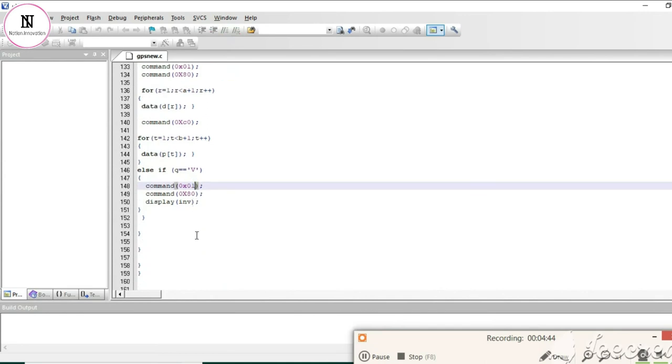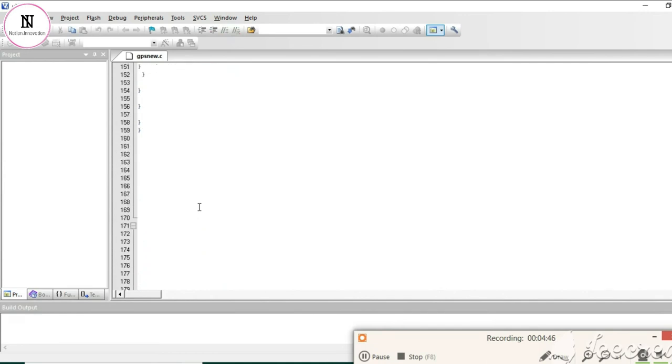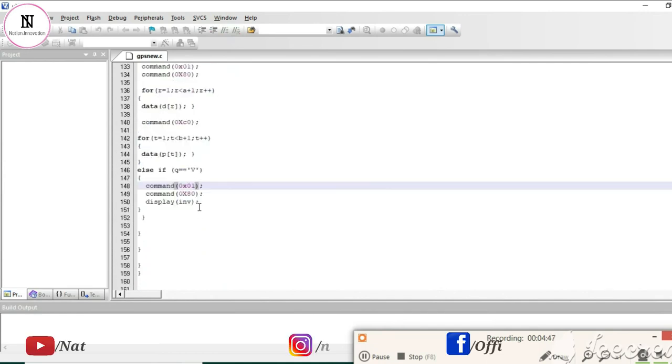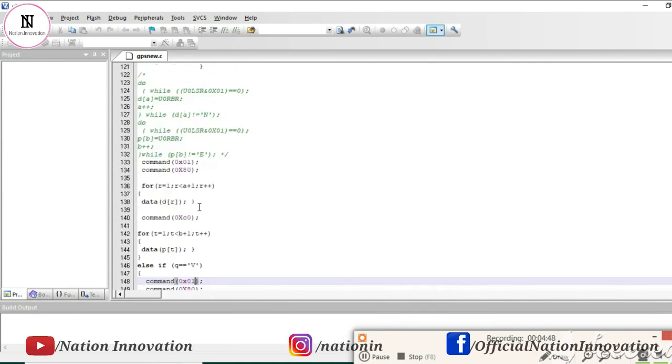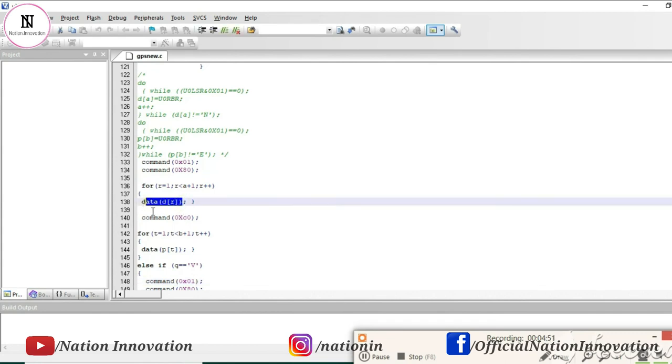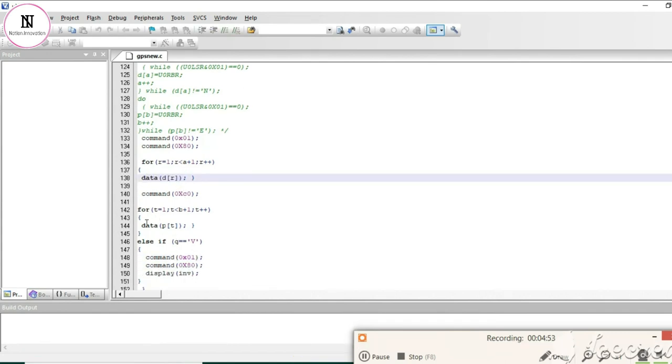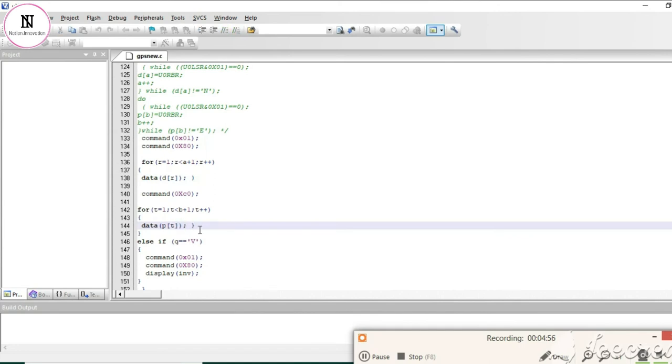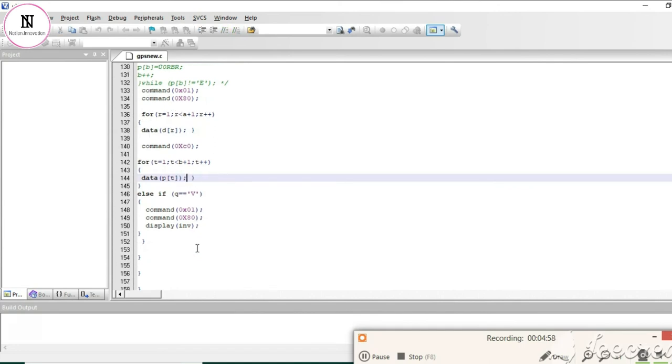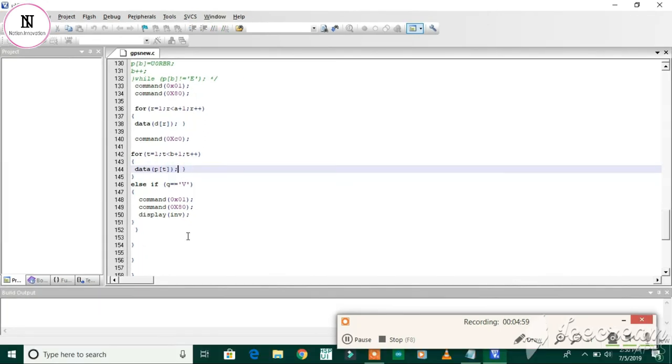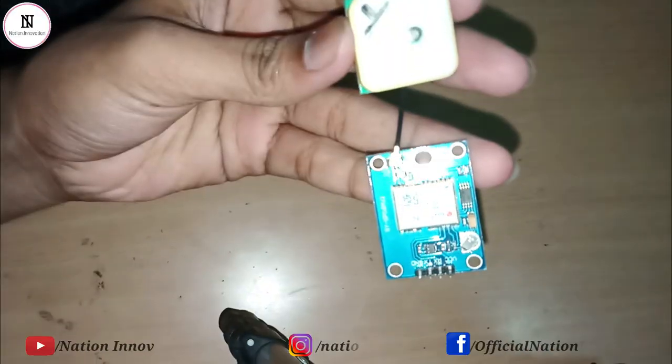That information will be our longitude and latitude position. Here in the data function, we are printing the latitude and longitude, so the longitude and latitude position will be displayed on the LCD.